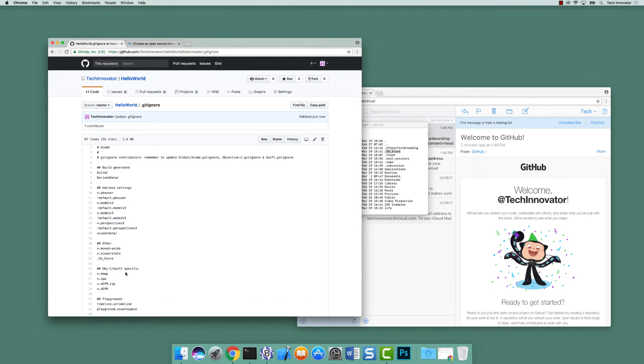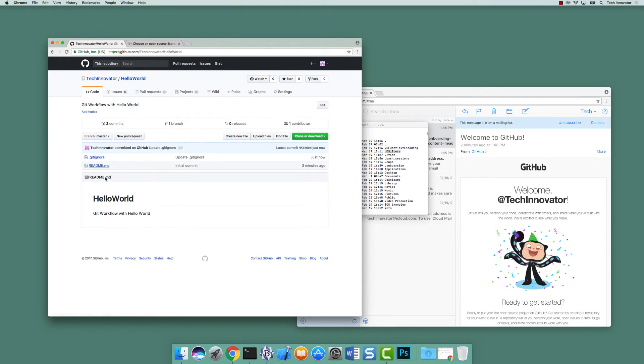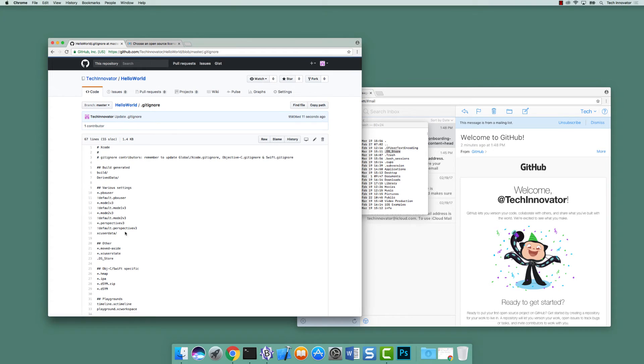Once we have done that, this file has essentially been saved onto GitHub. Now with the added .DS_Store, if we navigate back, navigate back to gitignore, you'll still see it's still residing there. That's exactly what we want.